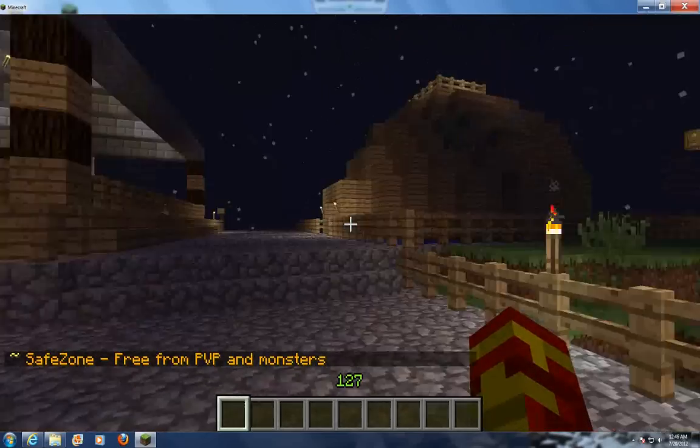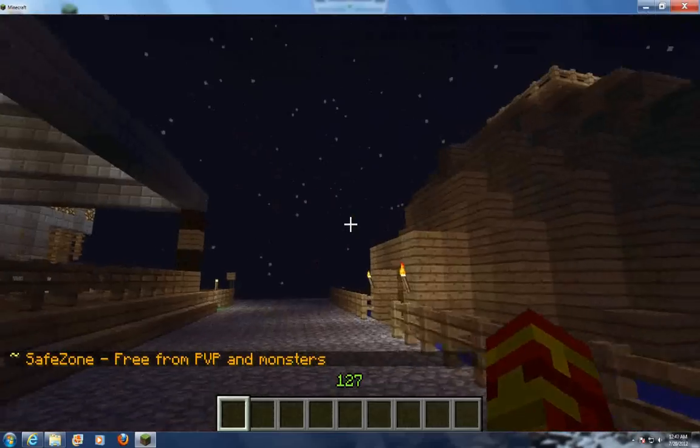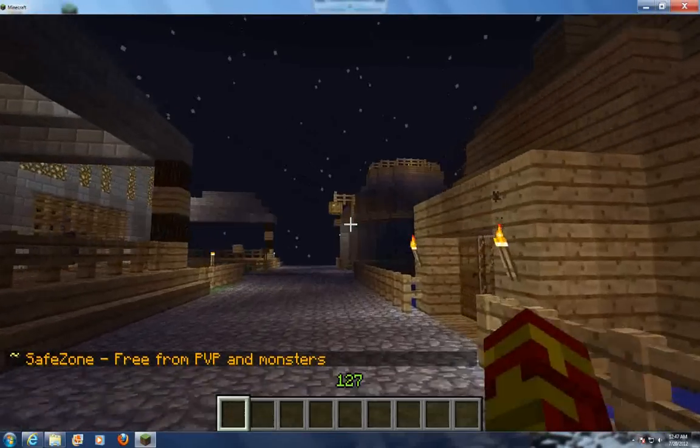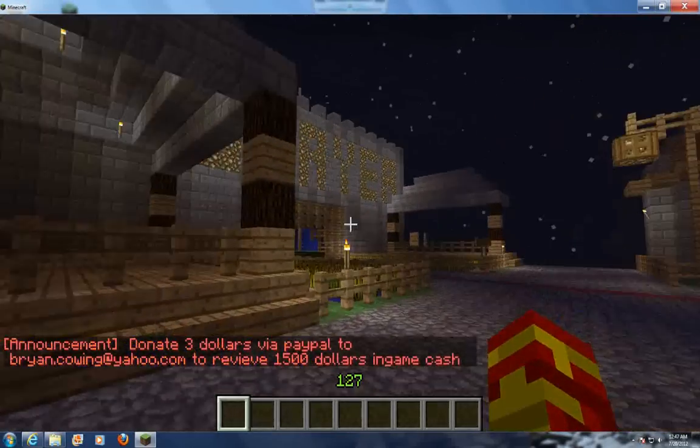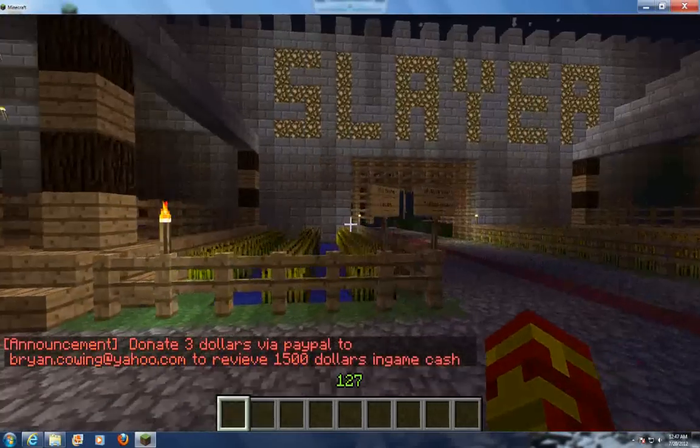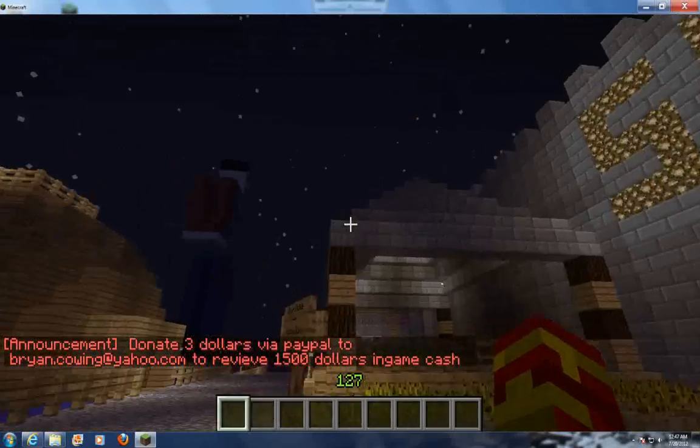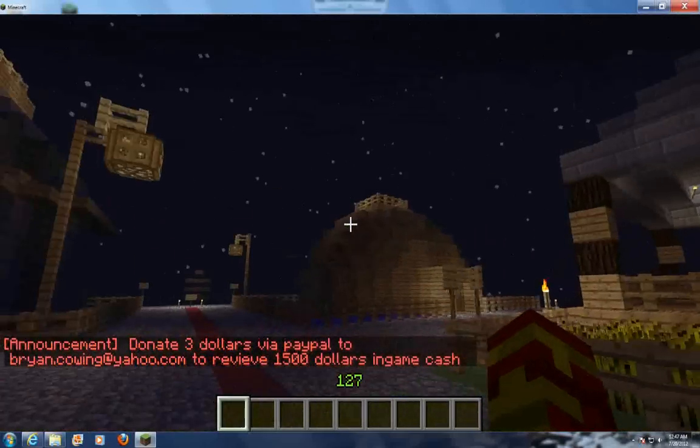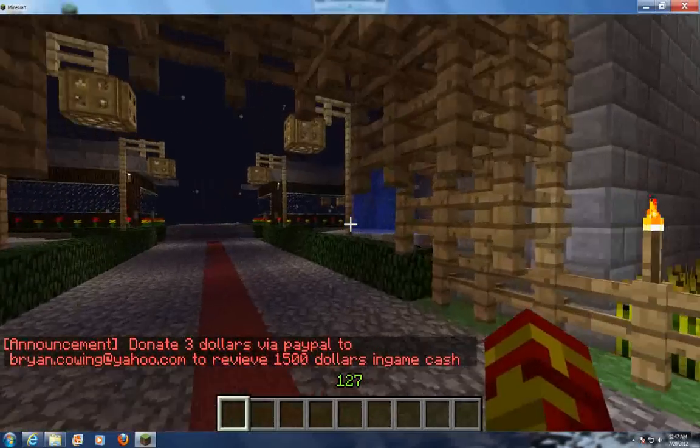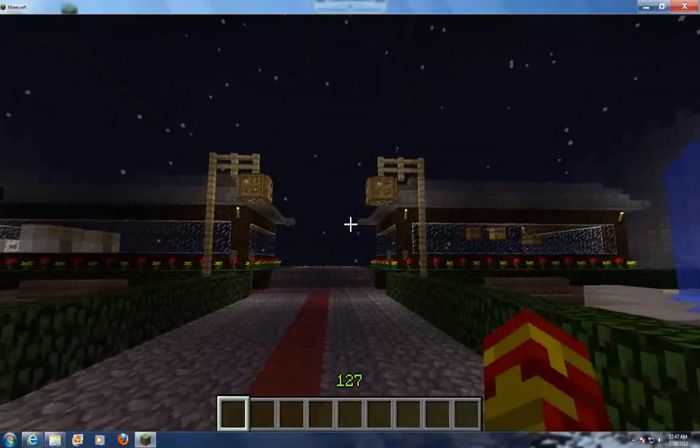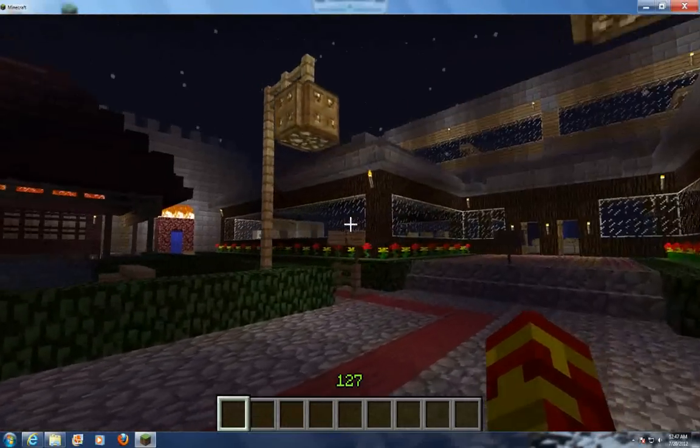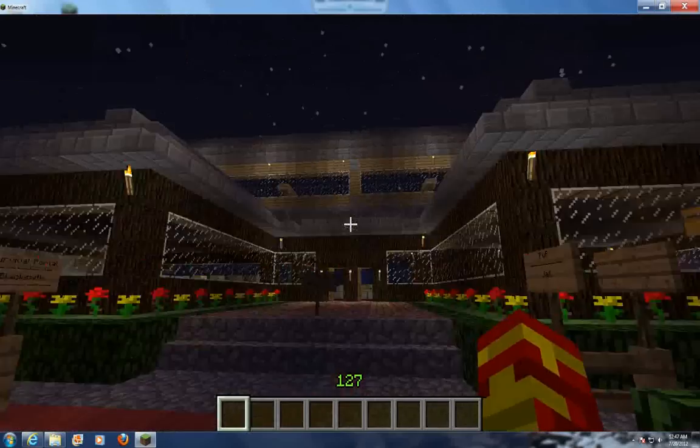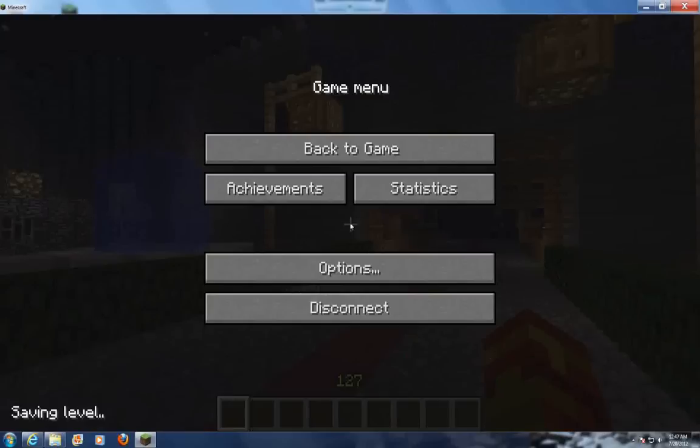And if you guys don't know, this is my server, Slayercraft. I'll put the IP in the description. I'm trying to get it popular. I need more and more people every day. I need help building it too. Pretty cool, I think.